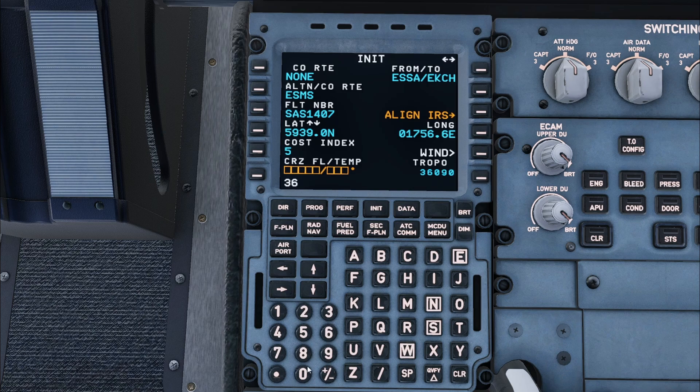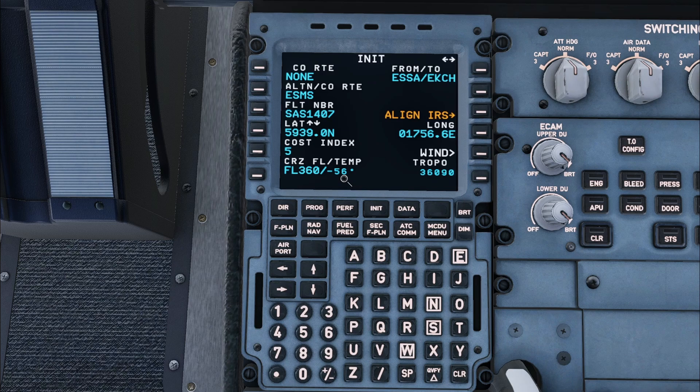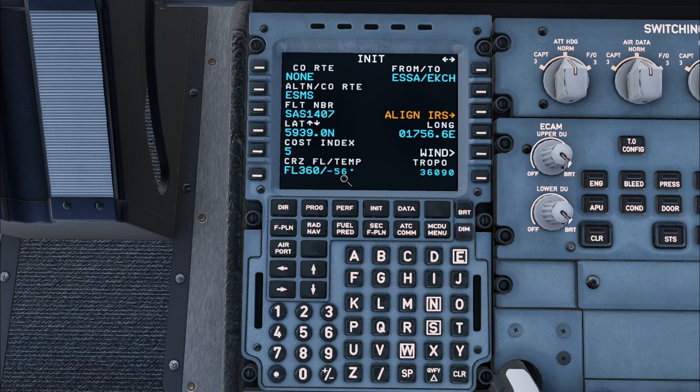I will then enter this information into the MCDU. Entering the cruise level will automatically populate the temperature box. This can also be entered by using the value from the flight plan. The starting latitude and longitude of the aircraft is automatically populated, the align IRS button can be pressed.